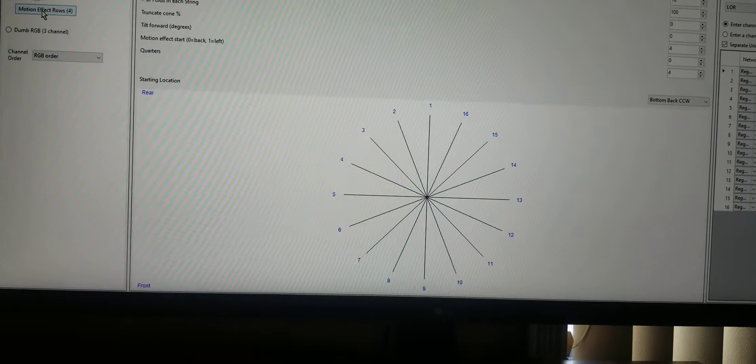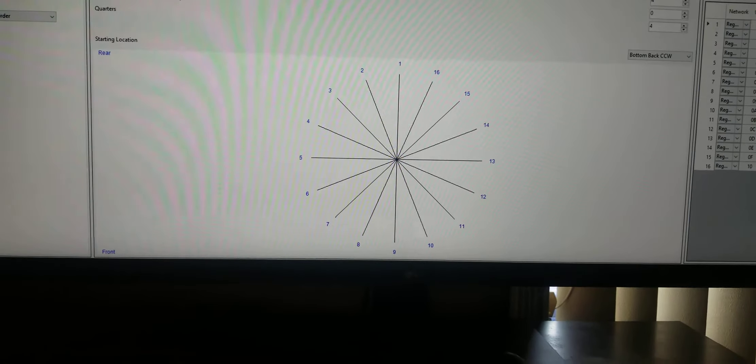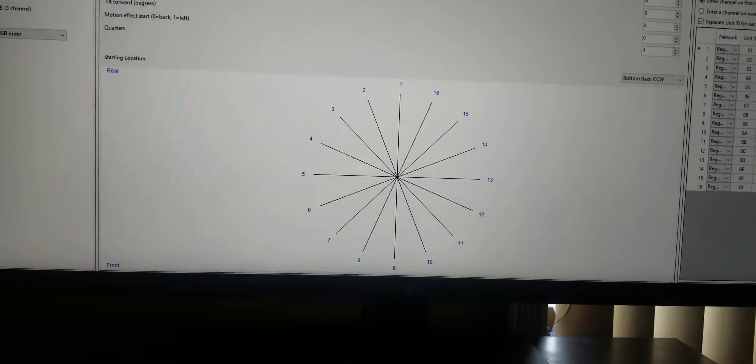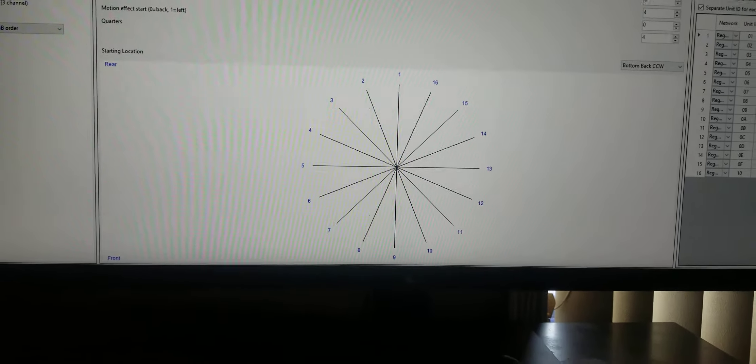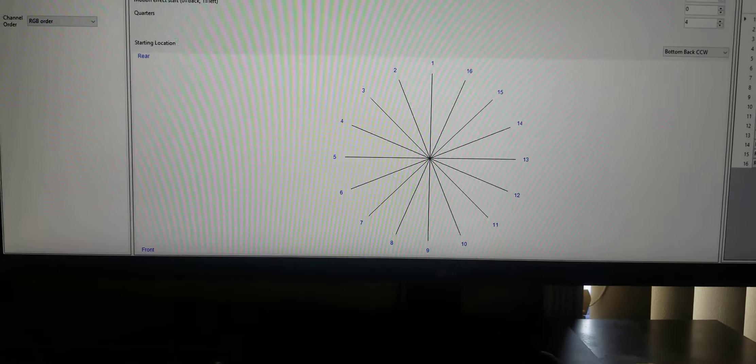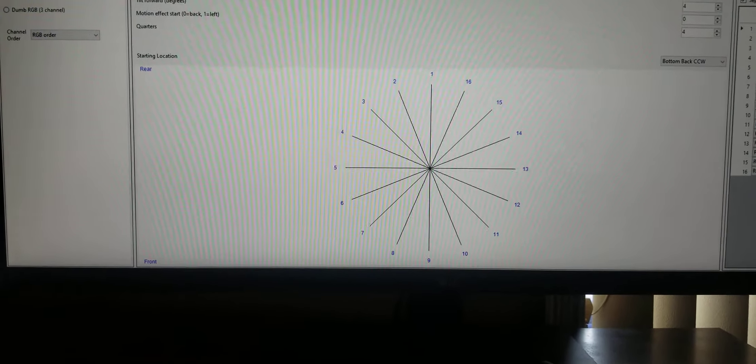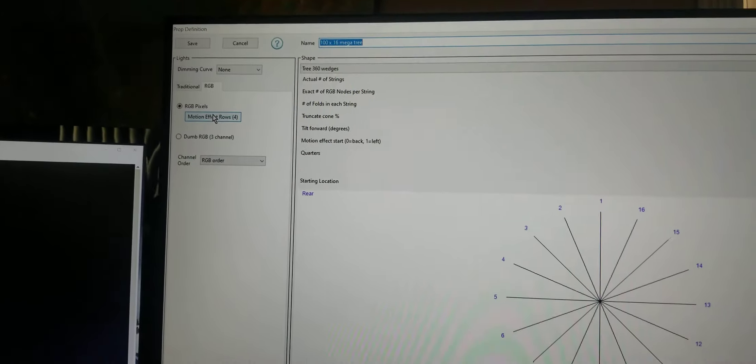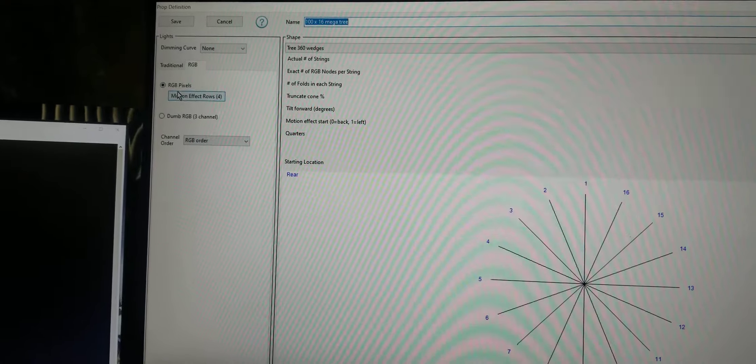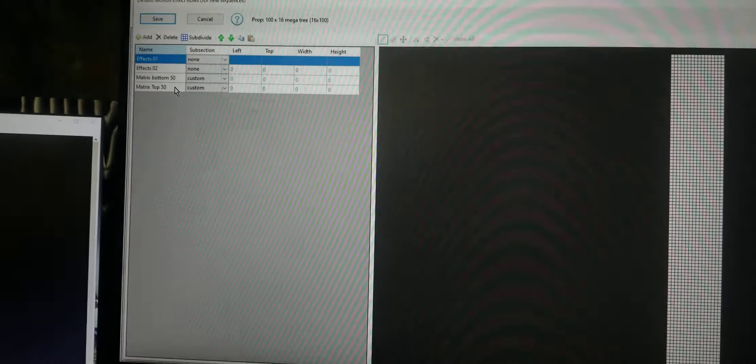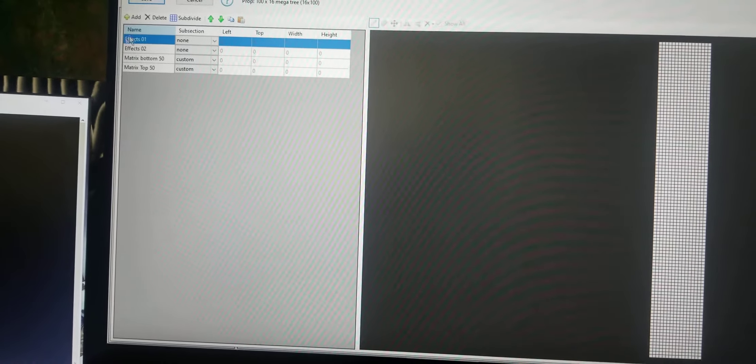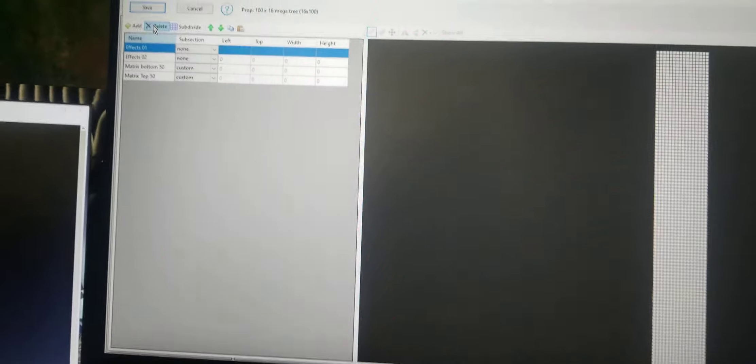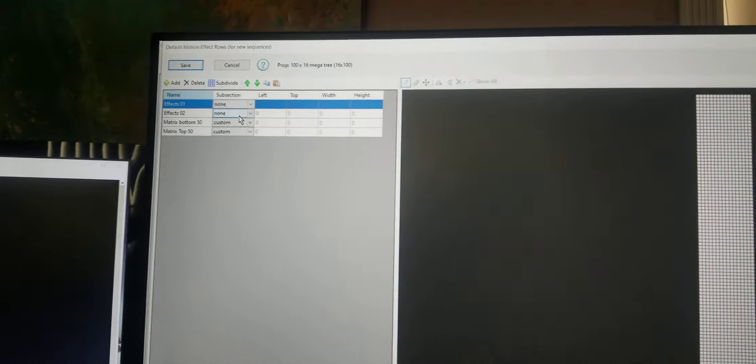Then over here, this is the key in doing the pixel animation using the picture file or an animated GIF. Over here to the left, you've got motion effects rows. When you click on this, there won't be any motion effects rows.